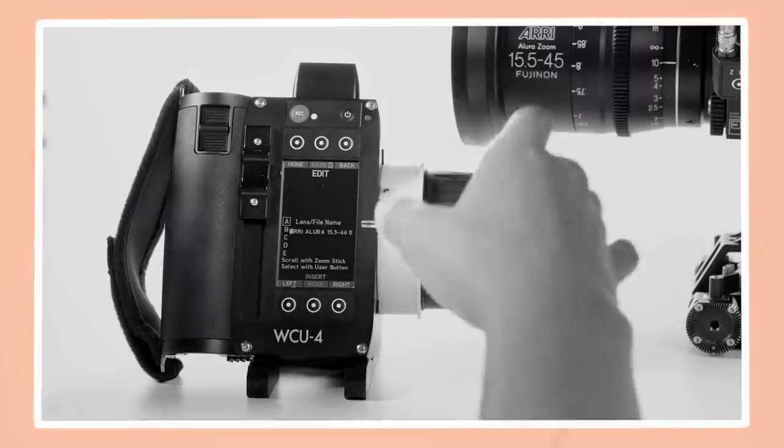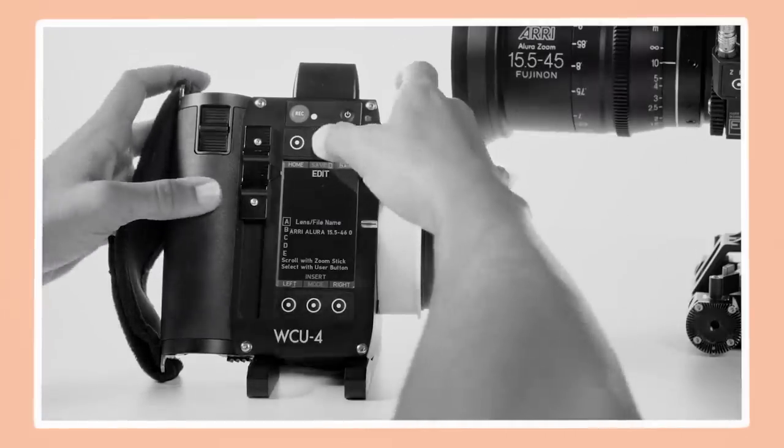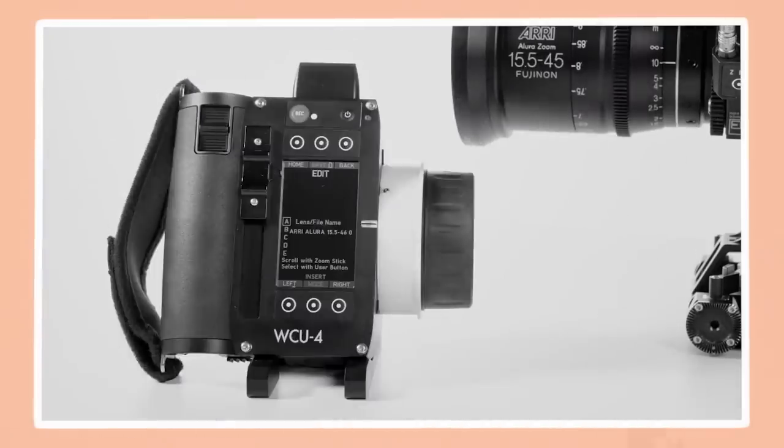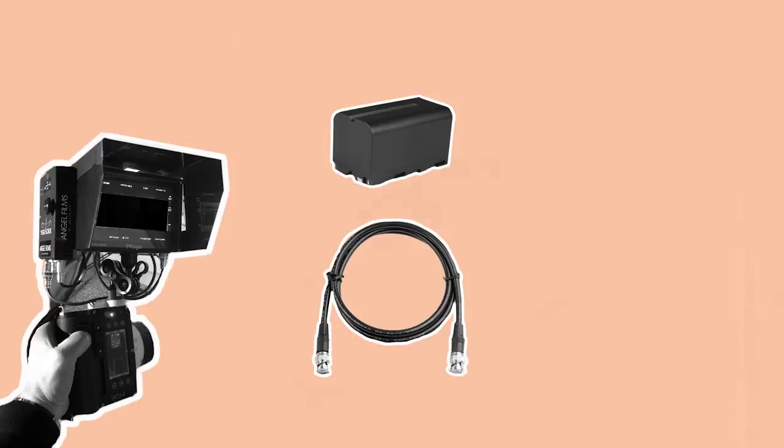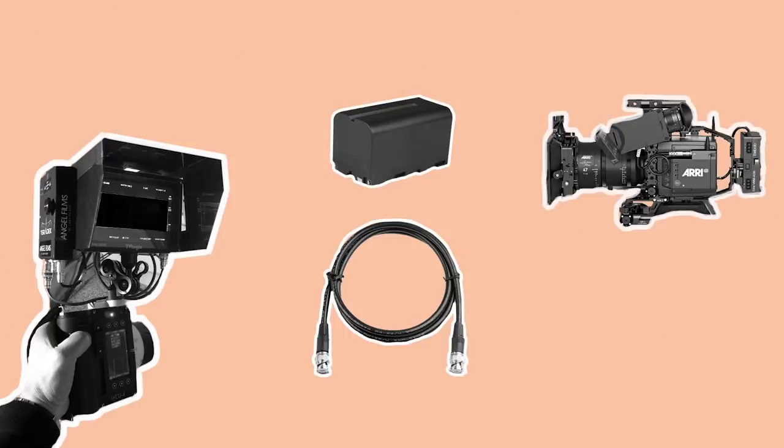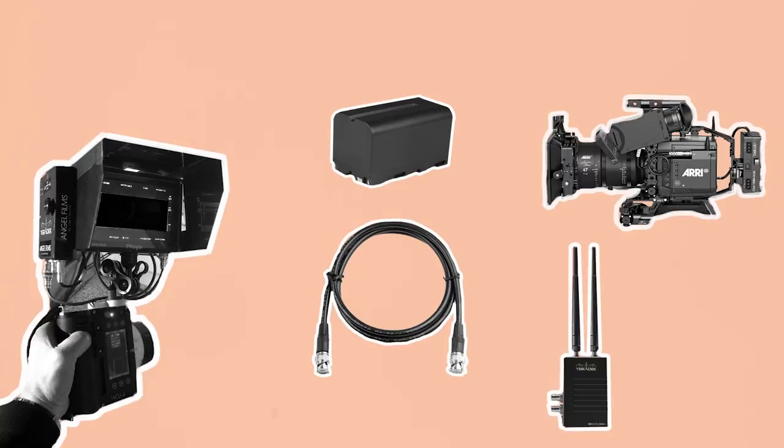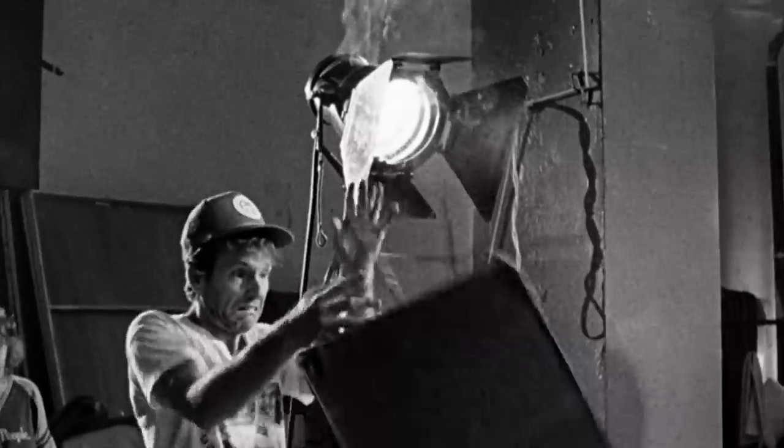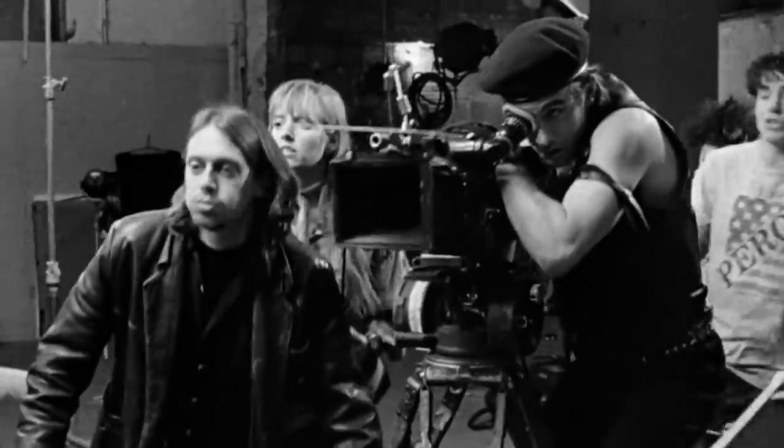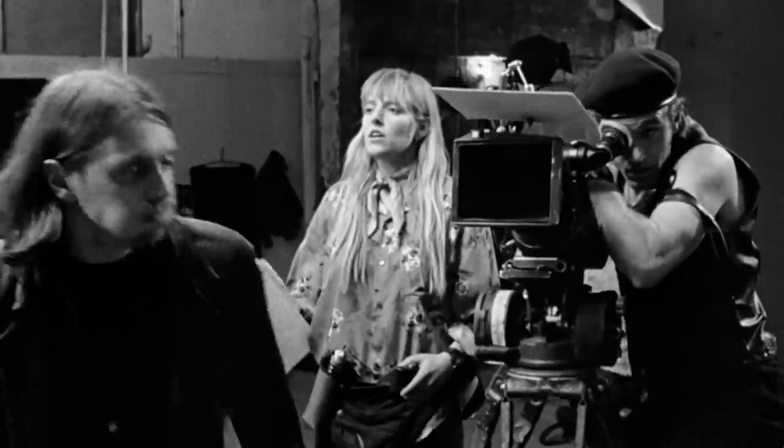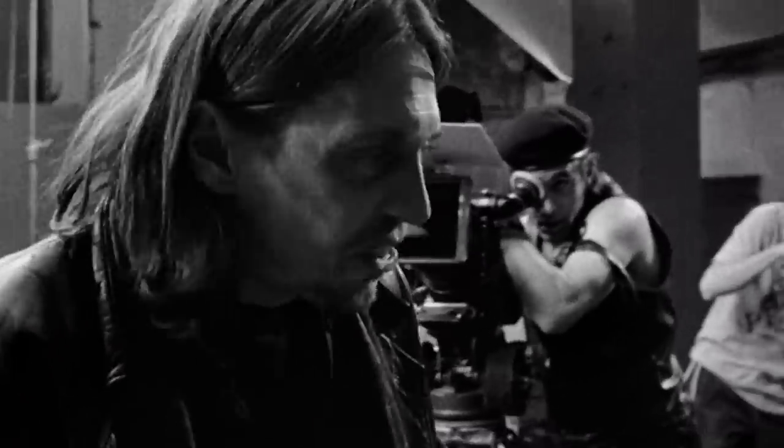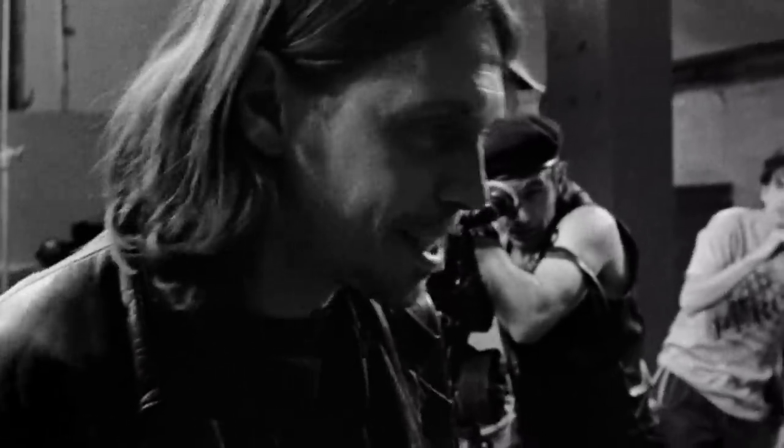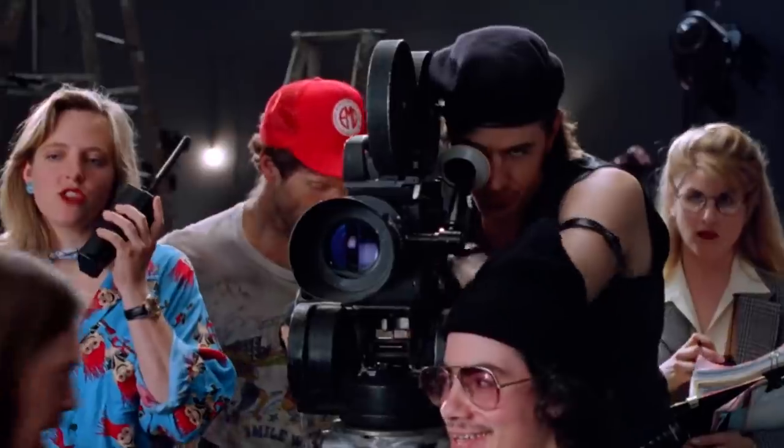When troubleshooting, always be methodical. For example, if a monitor isn't working, first check the battery, then try a new SDI cable, then go to the menu to make sure the camera is outputting a feed or recycle the transmitter. Following steps logically and calmly will solve the problem as quickly as possible.